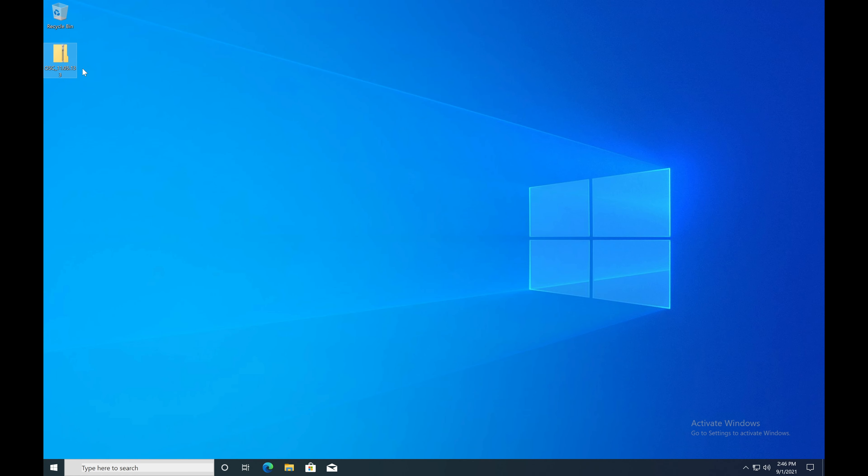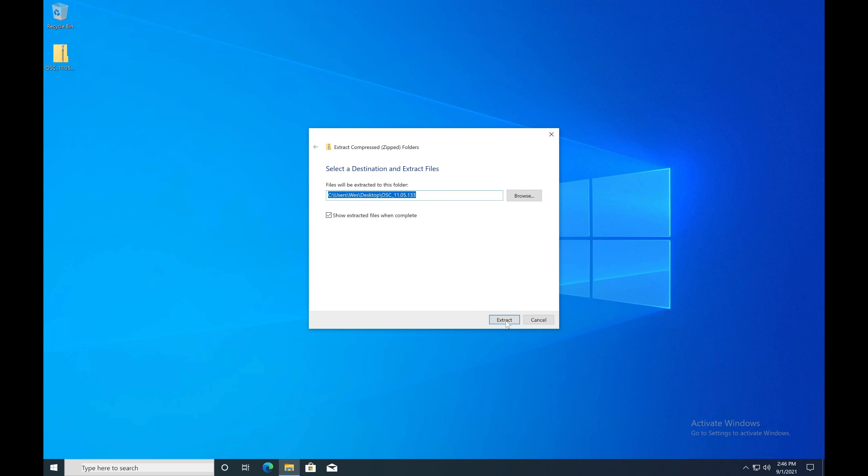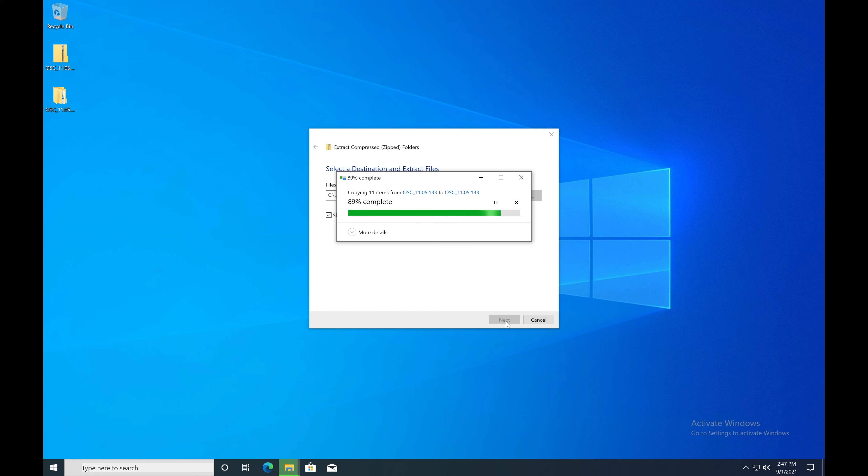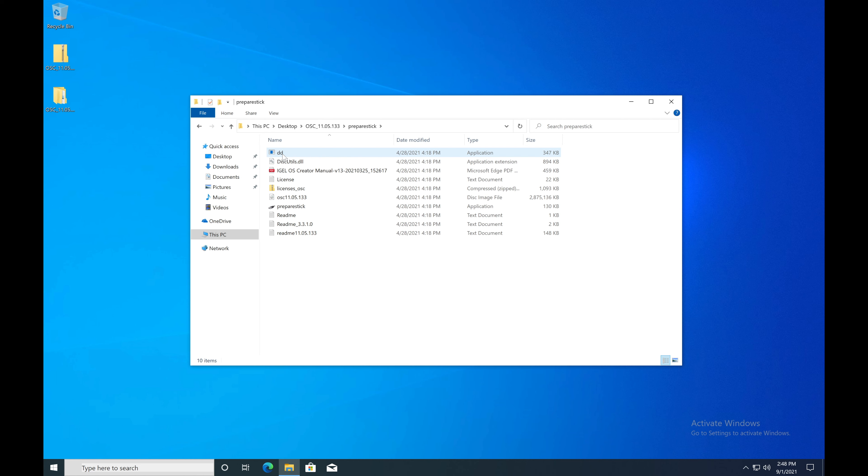Now that you have the OSC downloaded, first step is to extract the zip file. Once the zip file is extracted, you'll notice there's a folder called prepare stick. Navigate into that folder.